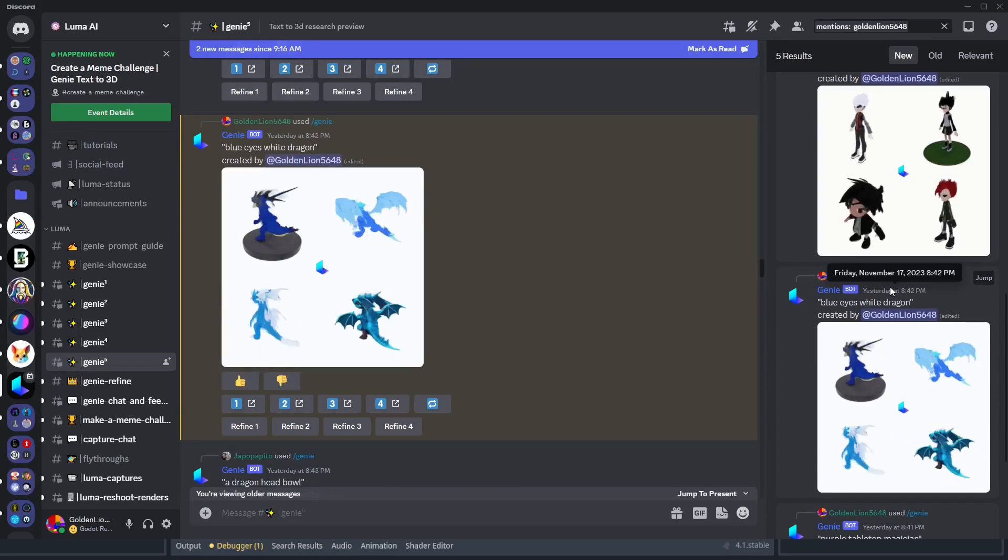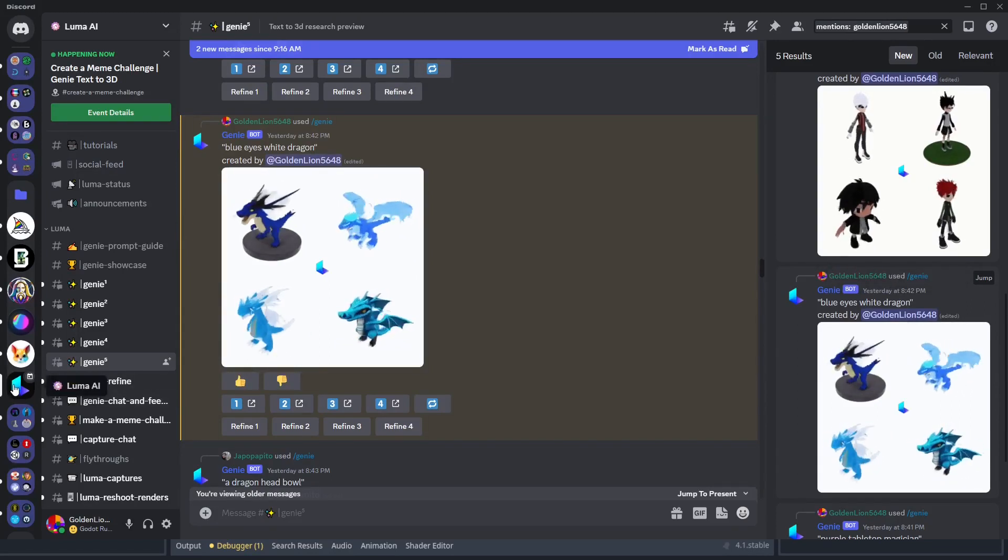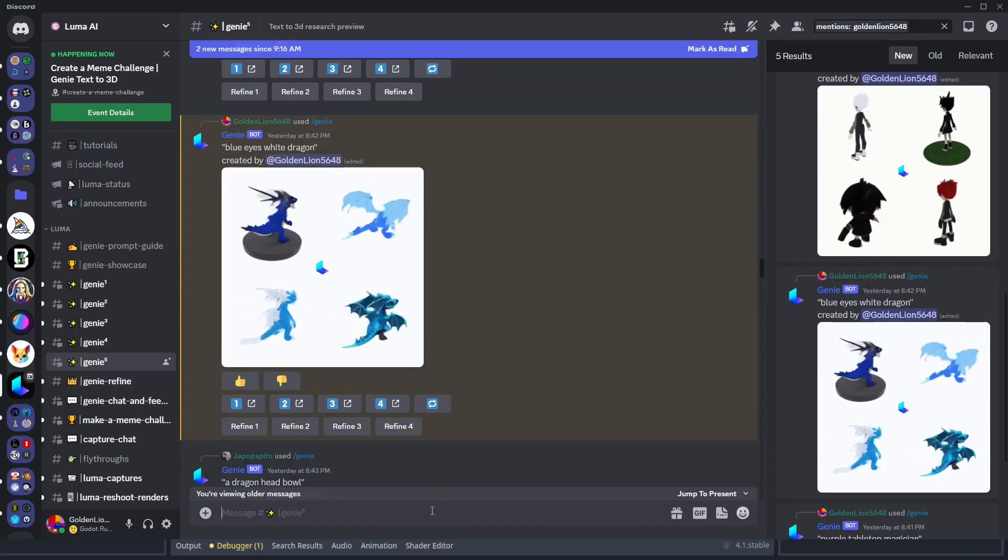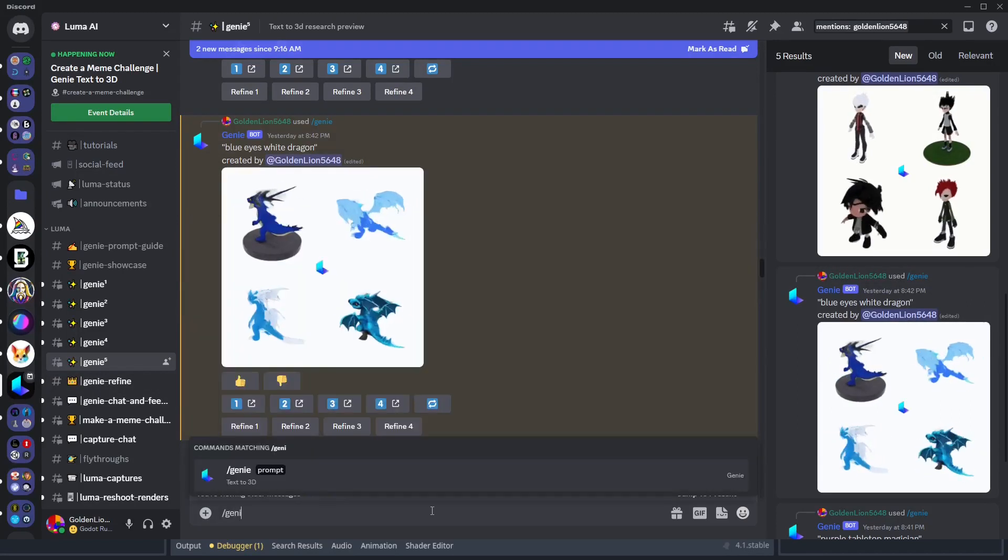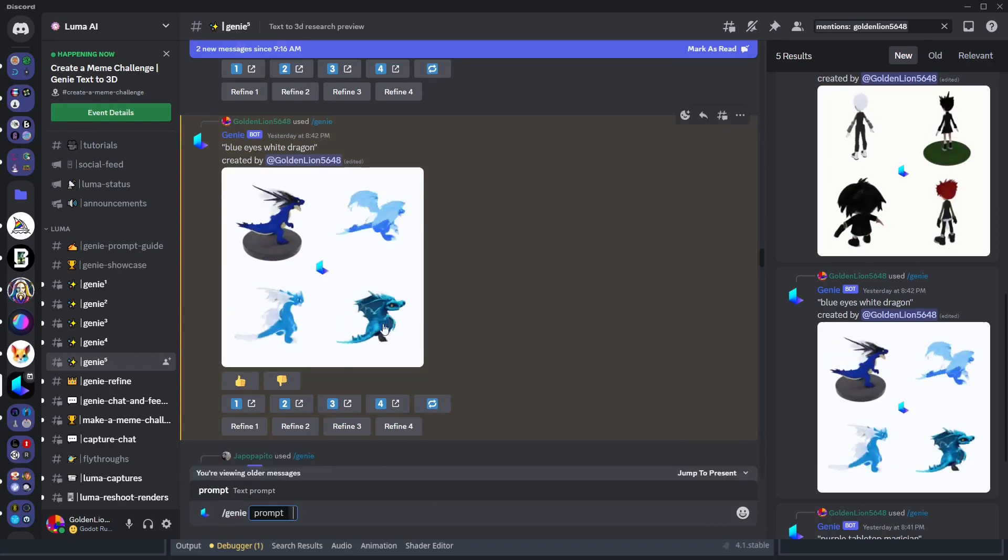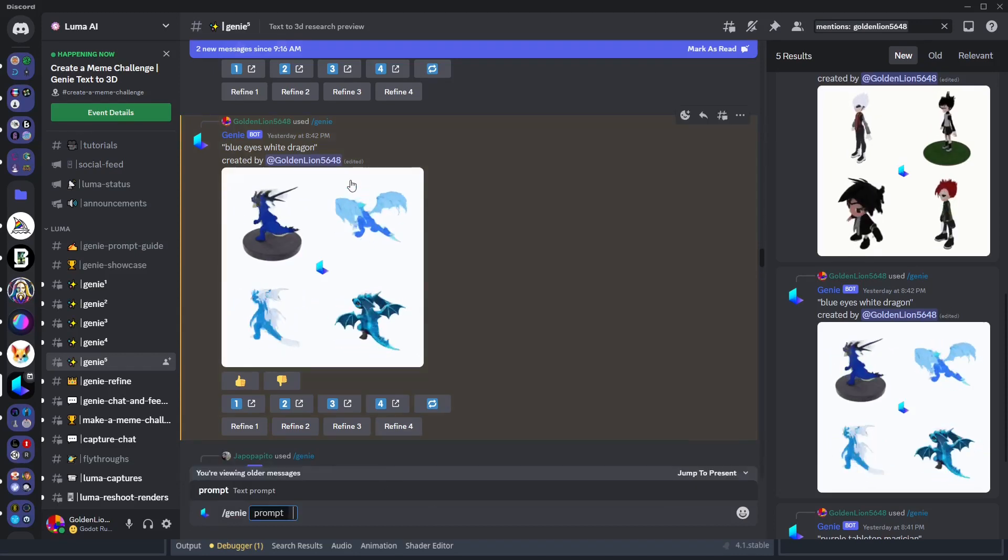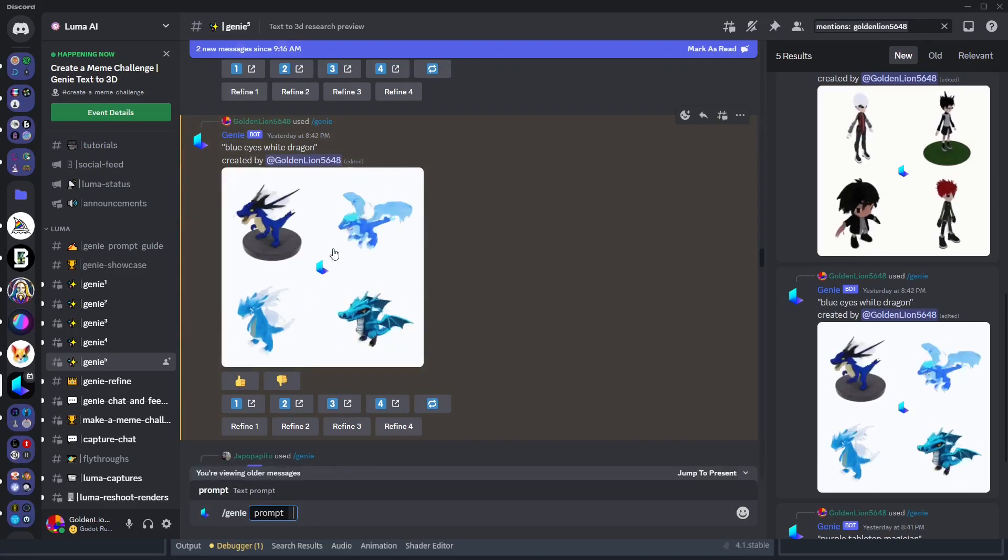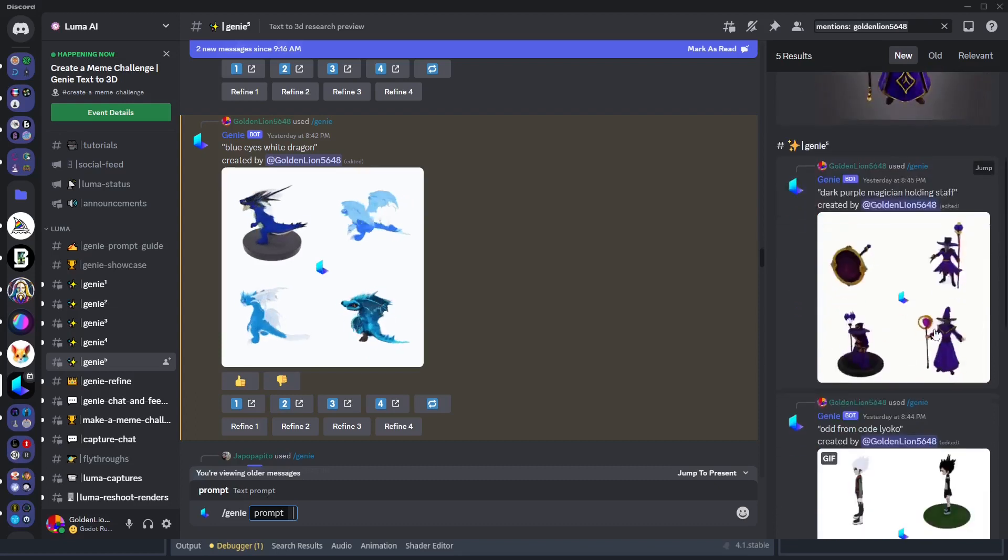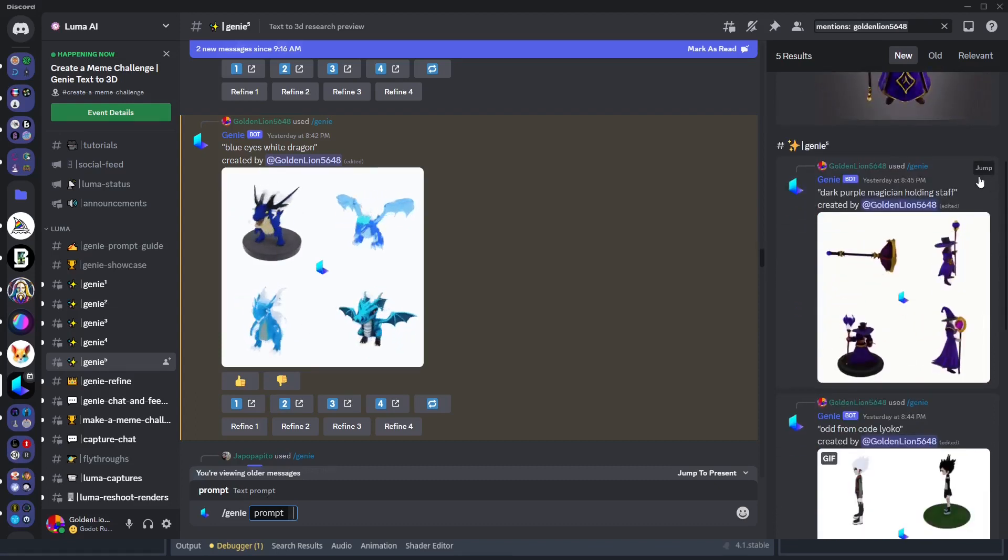The first tool is Luma AI's Discord, which you can use the slash genie command to generate 3D models. In this case, I generated Blue Eyes White Dragon, and then I also generated this wizard.